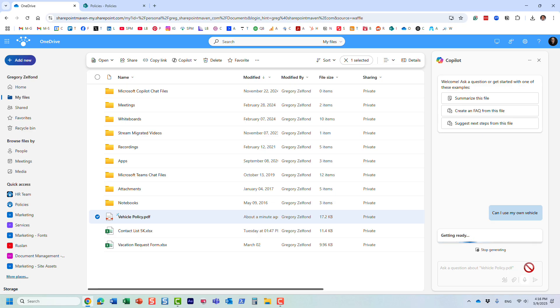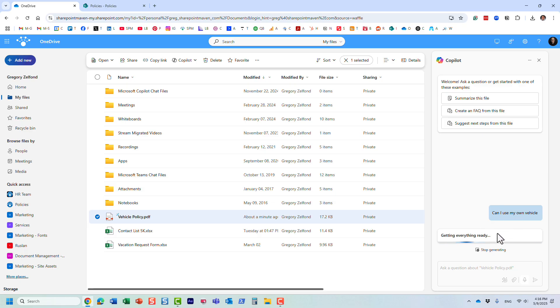Let's see what the response is. It's obviously going through the document and trying to find the answer for us. We should see it probably in a few seconds.